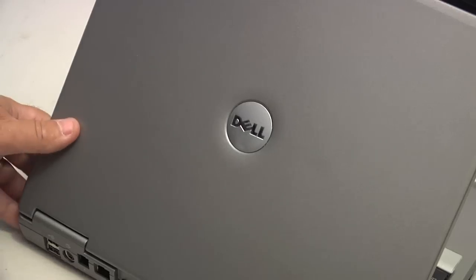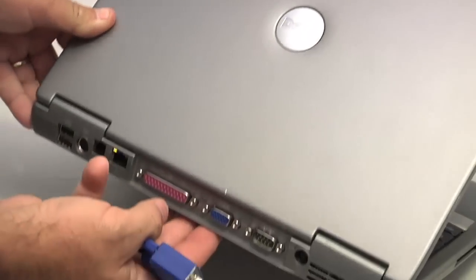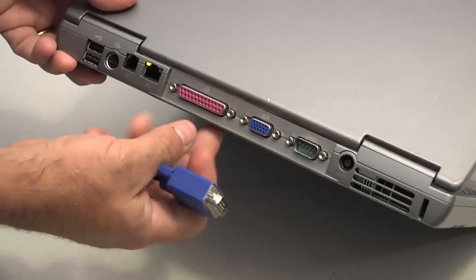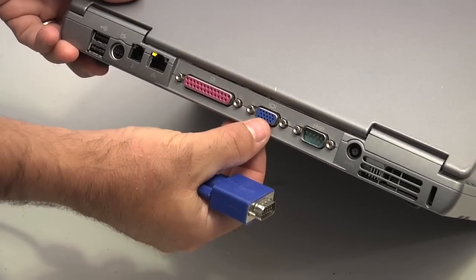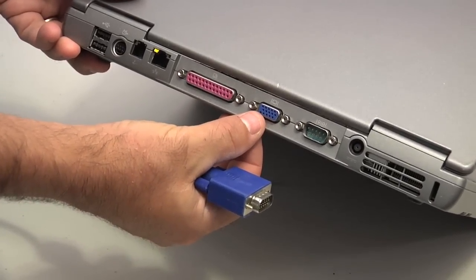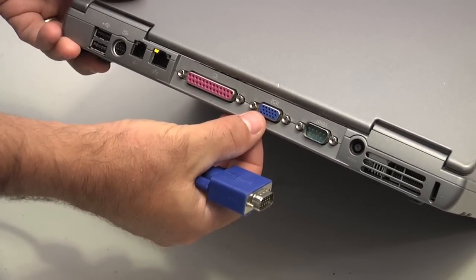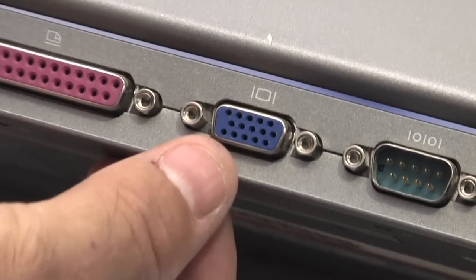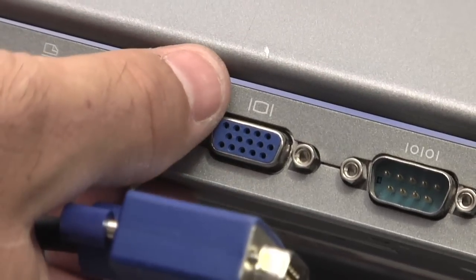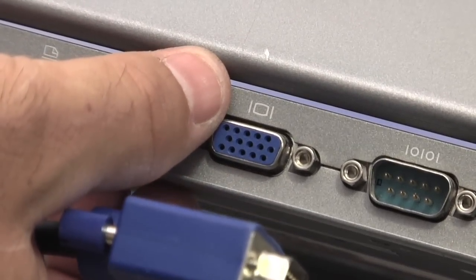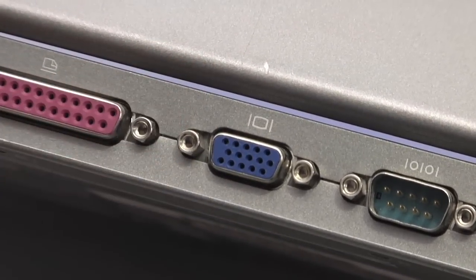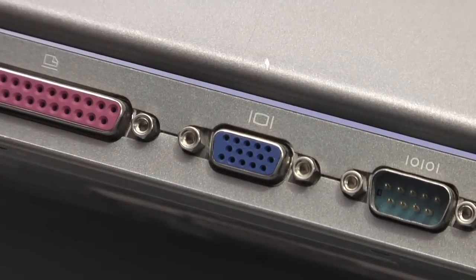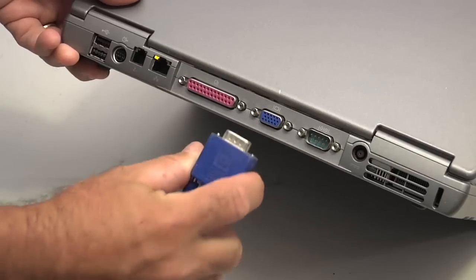First thing you need to do is find the external video port on your laptop. Generally, this is a small blue 15-pin connector, which should have either the word video or perhaps even a symbol indicating a small screen next to it.